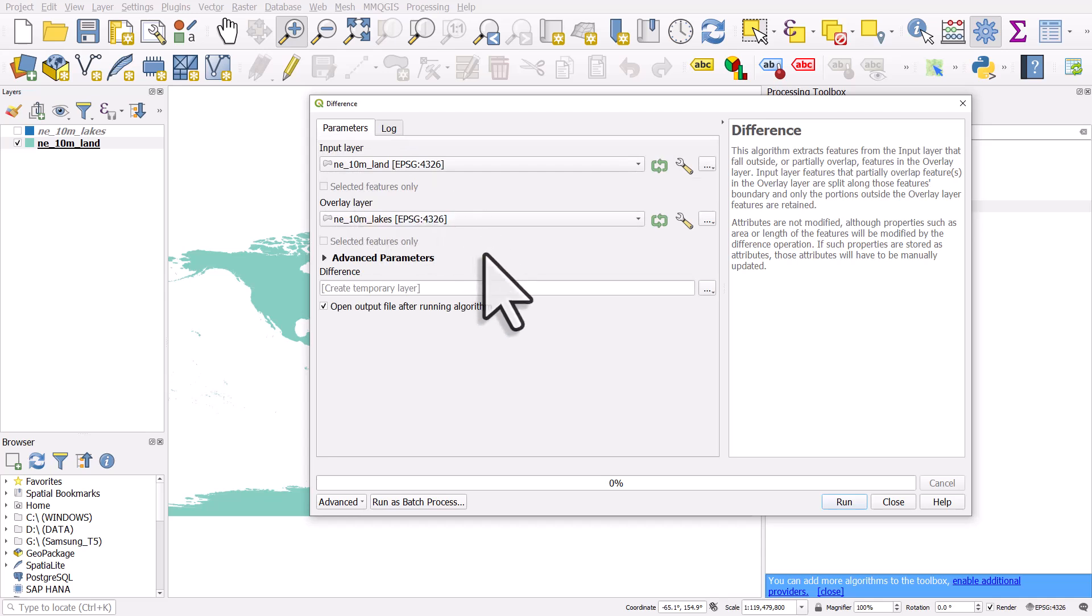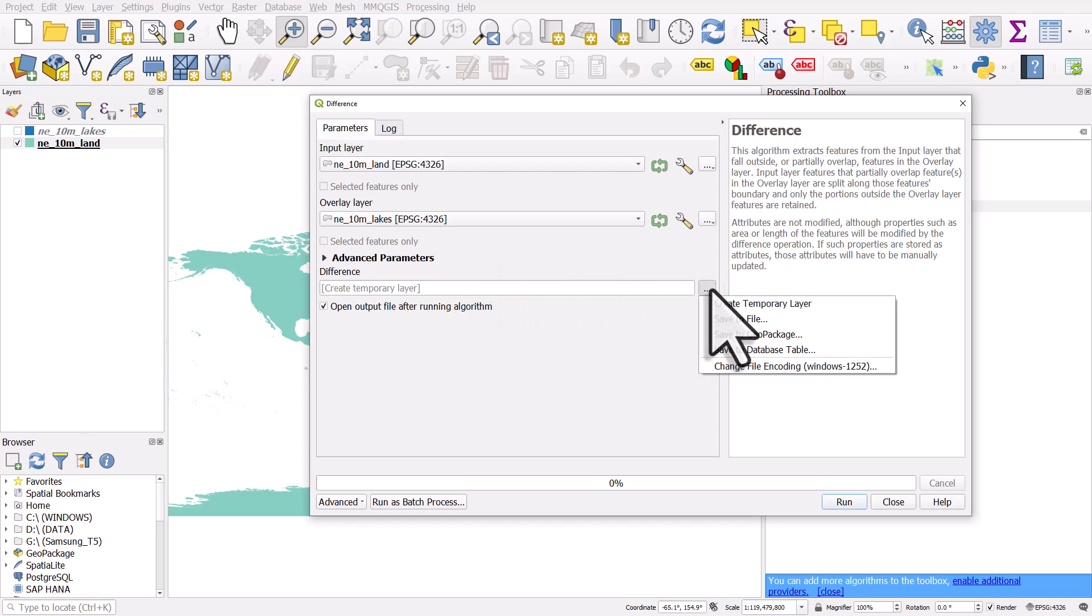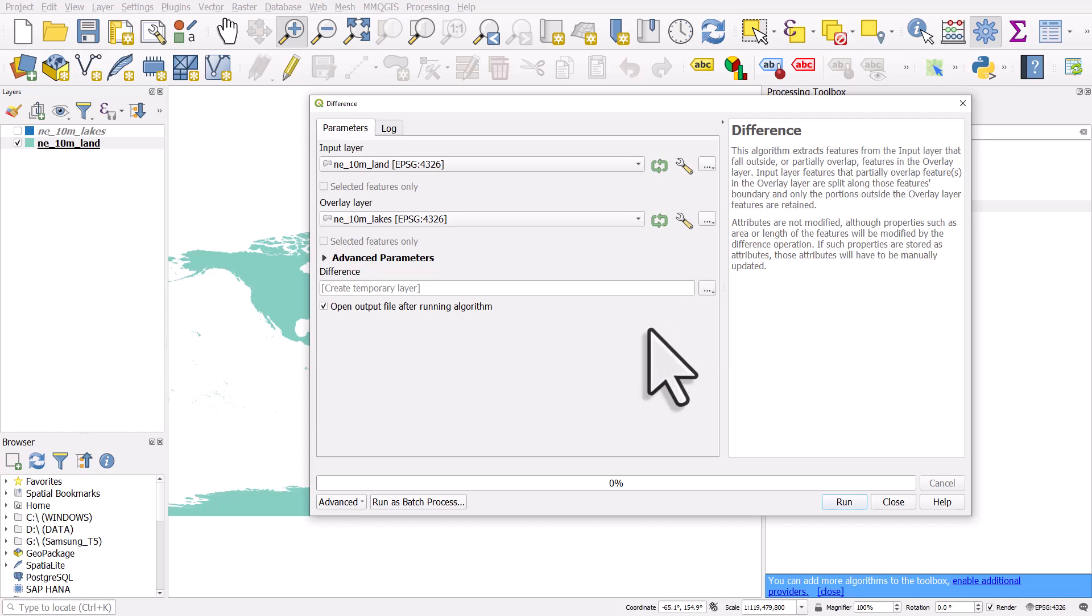The last thing, if you want to save the layer to a new shapefile or geopackage, you can click the browse button and choose save to file where you've got lots of different file format options, or you can save it to geopackage, which is the default option in QGIS. I'm going to just create a temporary layer because I'm just demonstrating this.